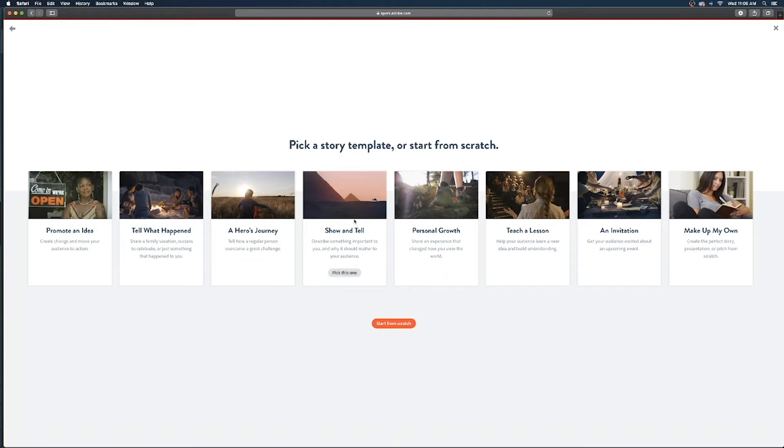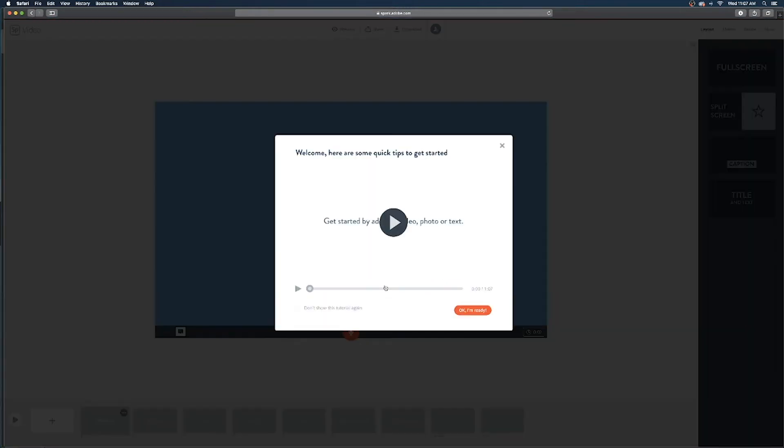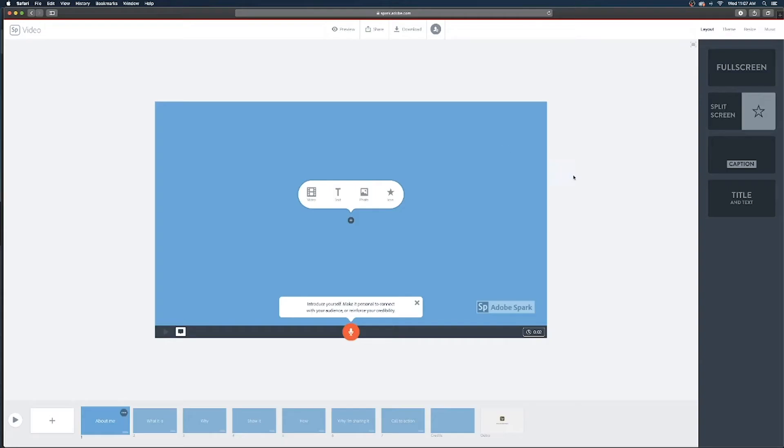So I'm just gonna go with the show and tell one and once it loads the template it's gonna give you a tutorial video that does a really good job in about a minute of showing you all the different tools in Adobe Spark. I encourage you to watch that real quick it might give you some ideas for what you might be able to add on top of your voiceover recording and the slides we're about to import but I'm gonna skip it for now.